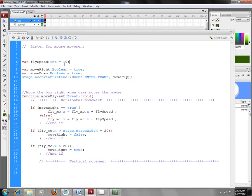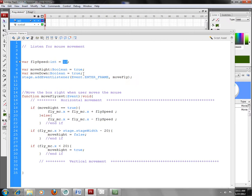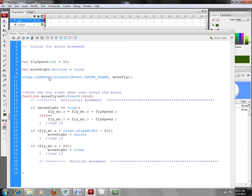I have created a variable called FlySpeed. This could be a constant, but I made it a variable, and that's how many units or pixels the fly will be moving each time I come into a particular frame. I've got a boolean variable called MoveRight. We don't need to move down right now. Just MoveRight is a boolean. Booleans hold one of two values, either true or false.